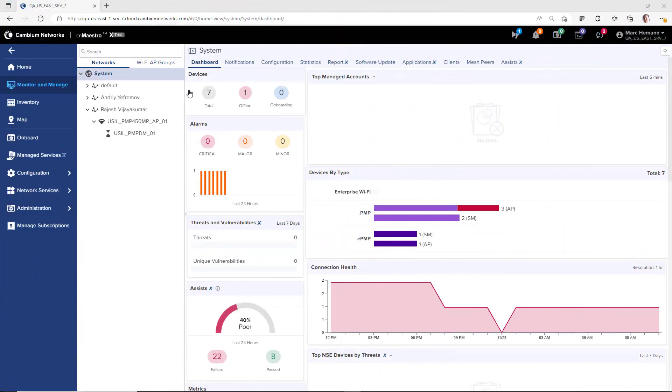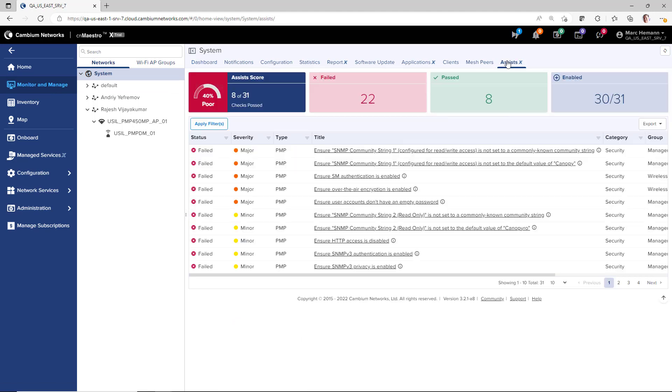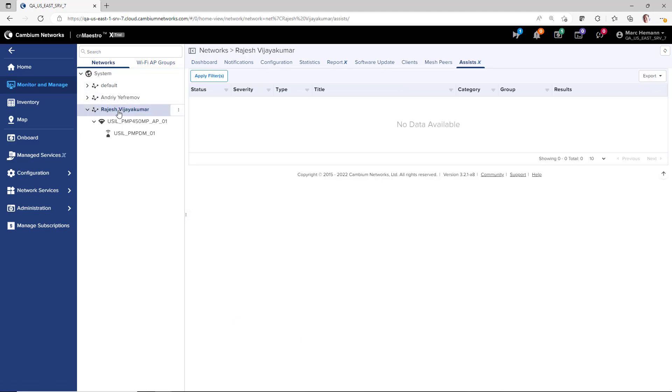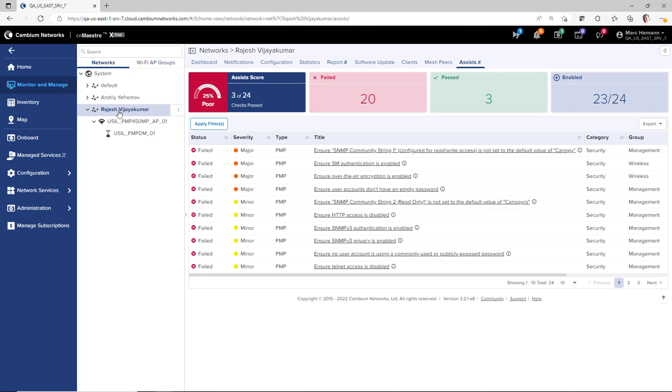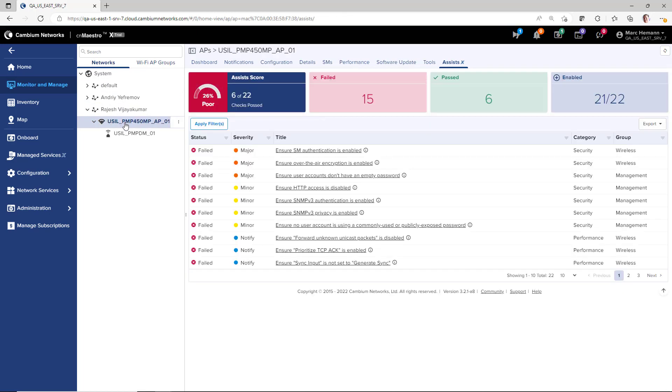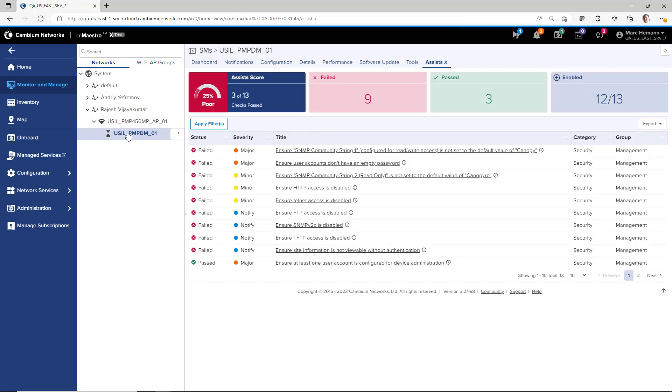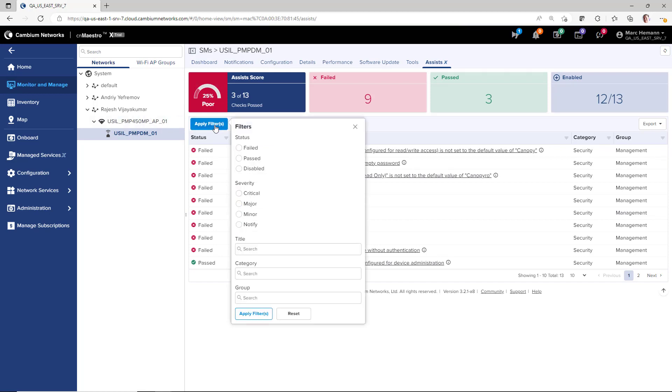You will find the Assists page by going to Monitor and Manage and looking at the System, Network, Tower, or Device Level pages. To narrow your focus on a certain set of Assists, you are able to filter the devices using Status, Severity, Title, Category, or Group criteria.